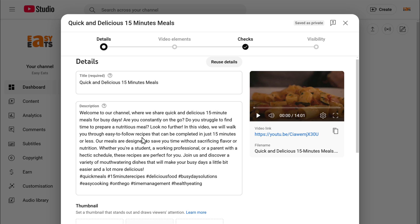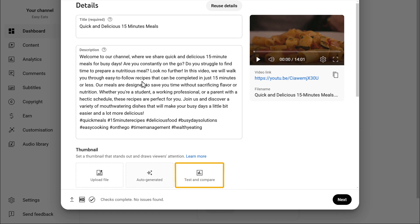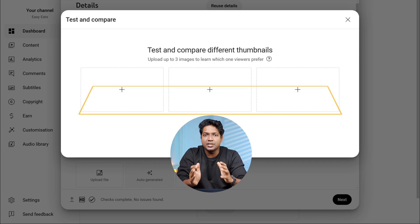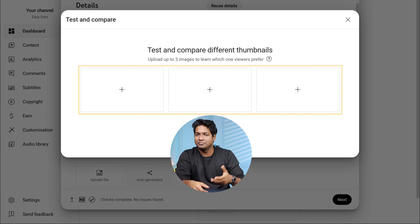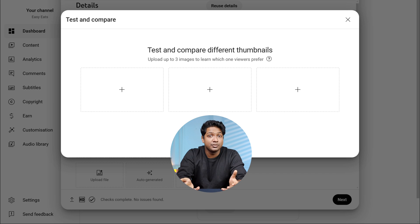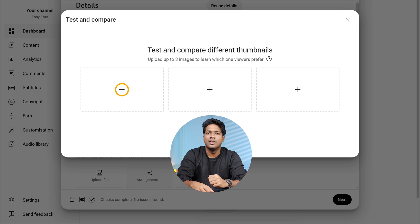Scroll down to the thumbnail section and here you'll see a new option called Test and Compare. Click on it and it'll let you upload up to 3 thumbnails at once for testing. If you already have your thumbnails, that's great. Just click on the plus button to upload them one by one.